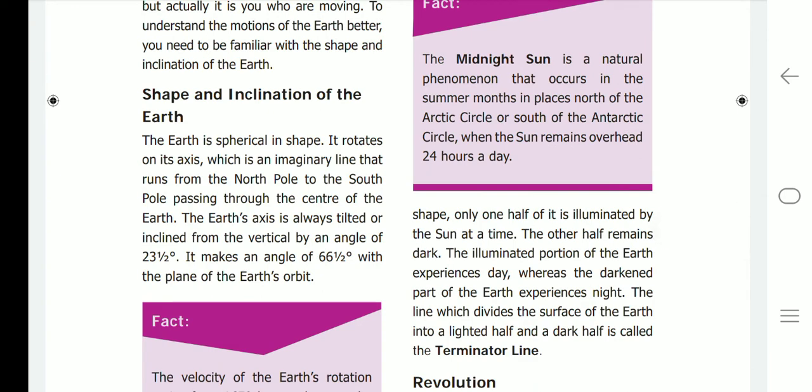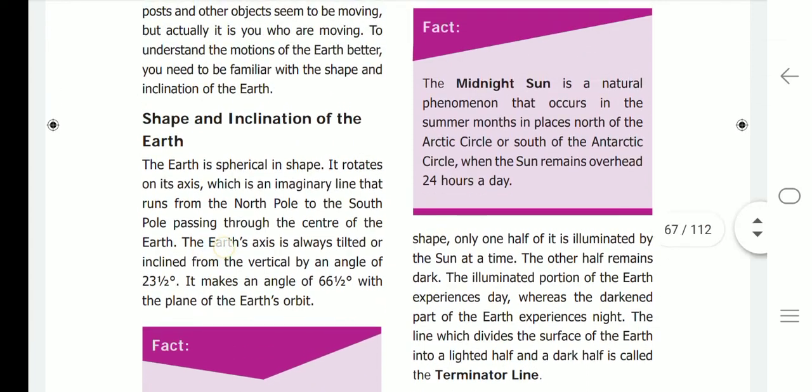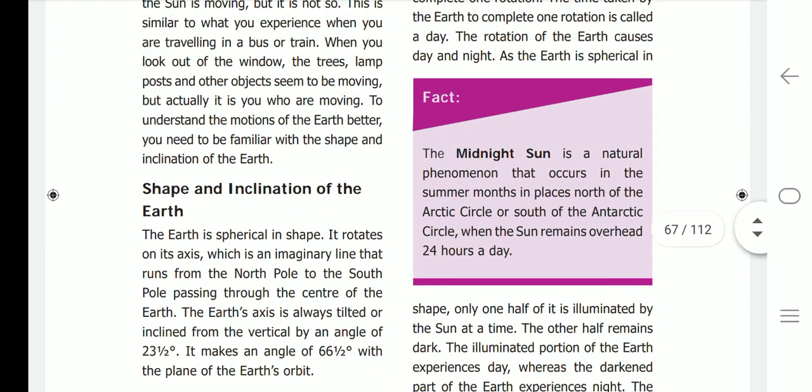As the earth is spherical in shape, only one half of it is illuminated by the sun at a time, while the other half remains dark. The illuminated portion of the earth experiences day, whereas the darkened part experiences night. The line which divides the surface of the earth into a lighted half and a dark half is called the terminator line.